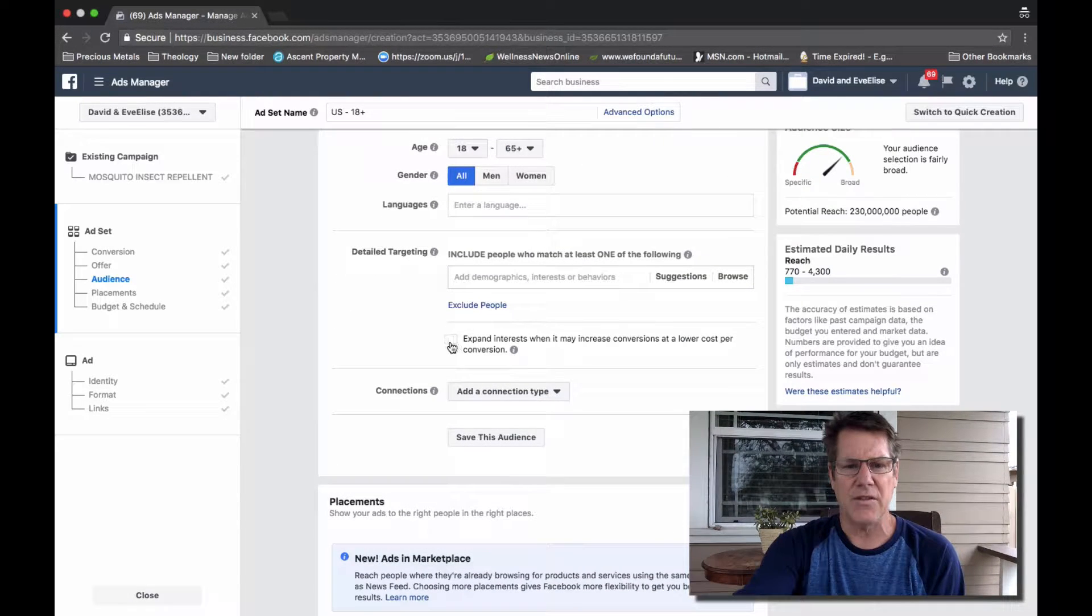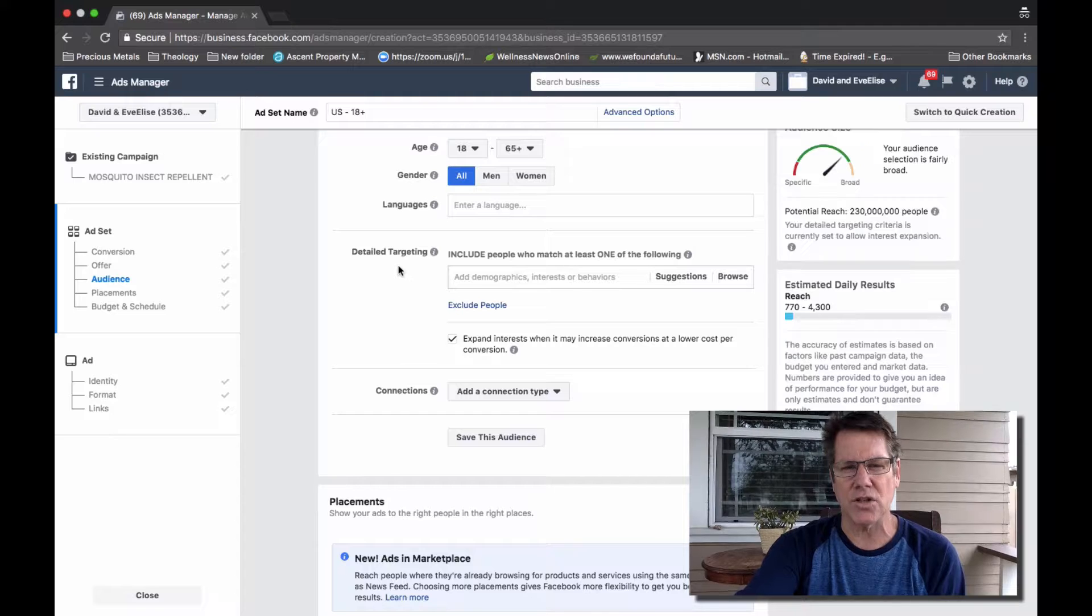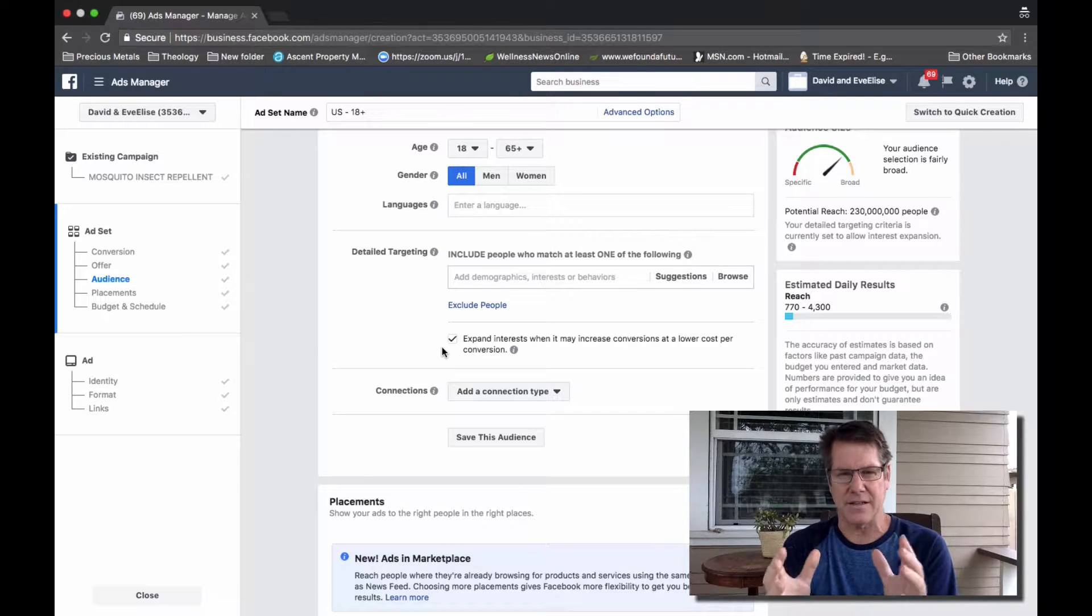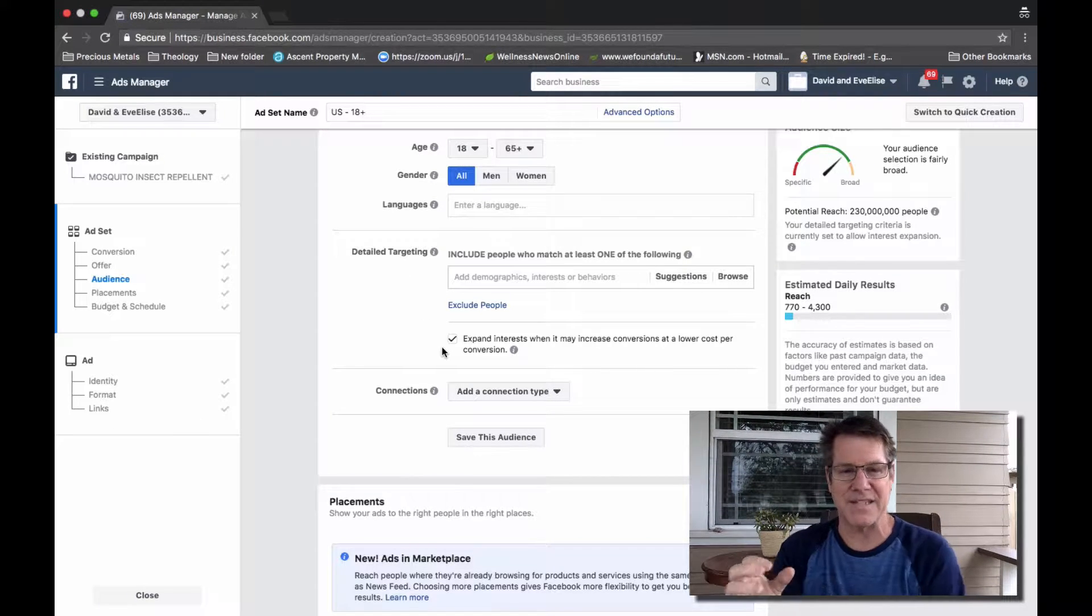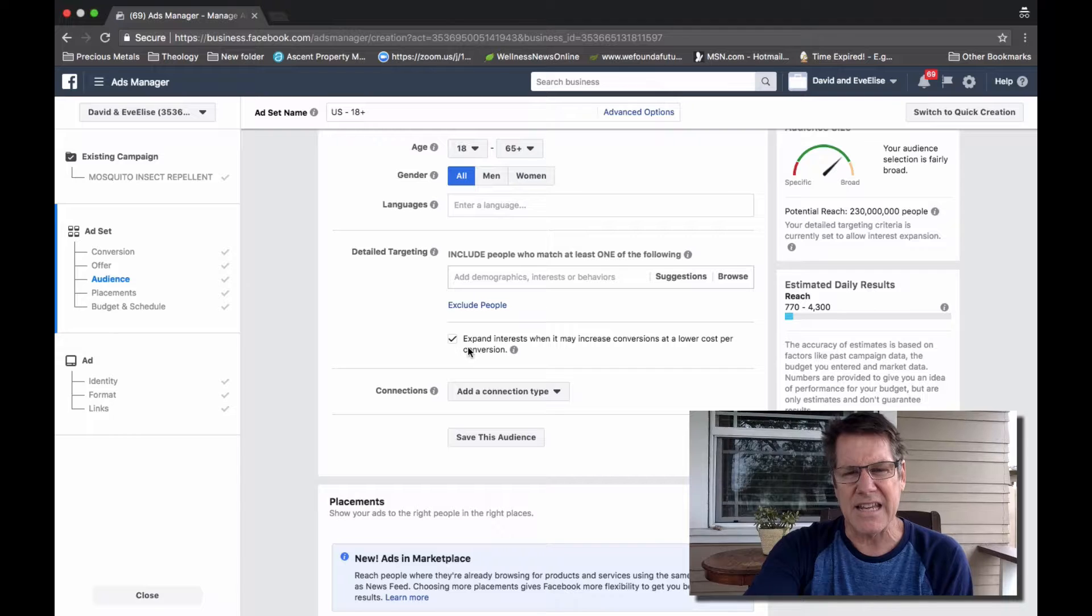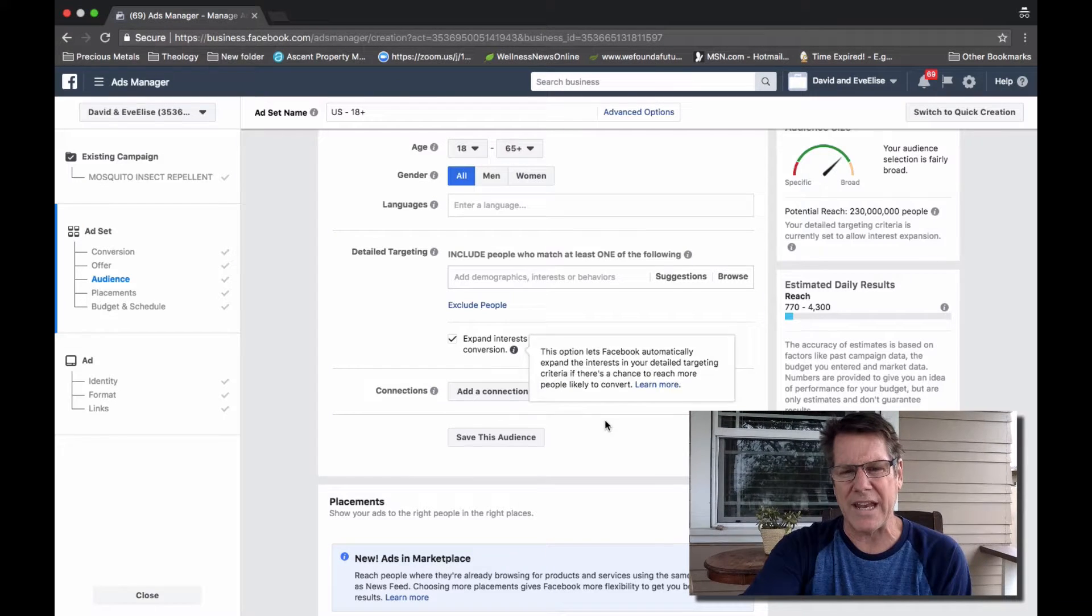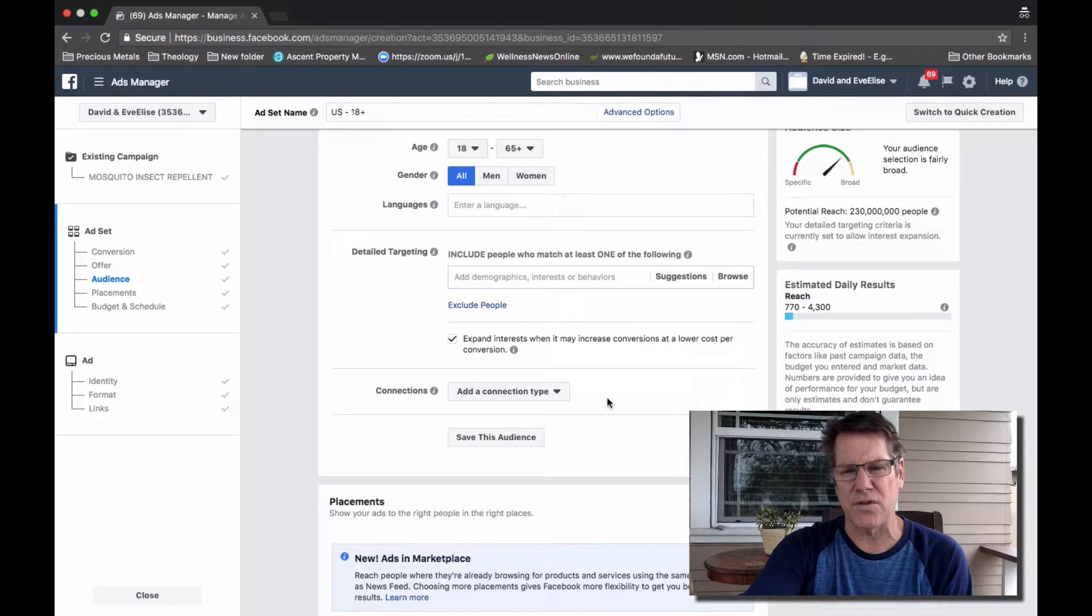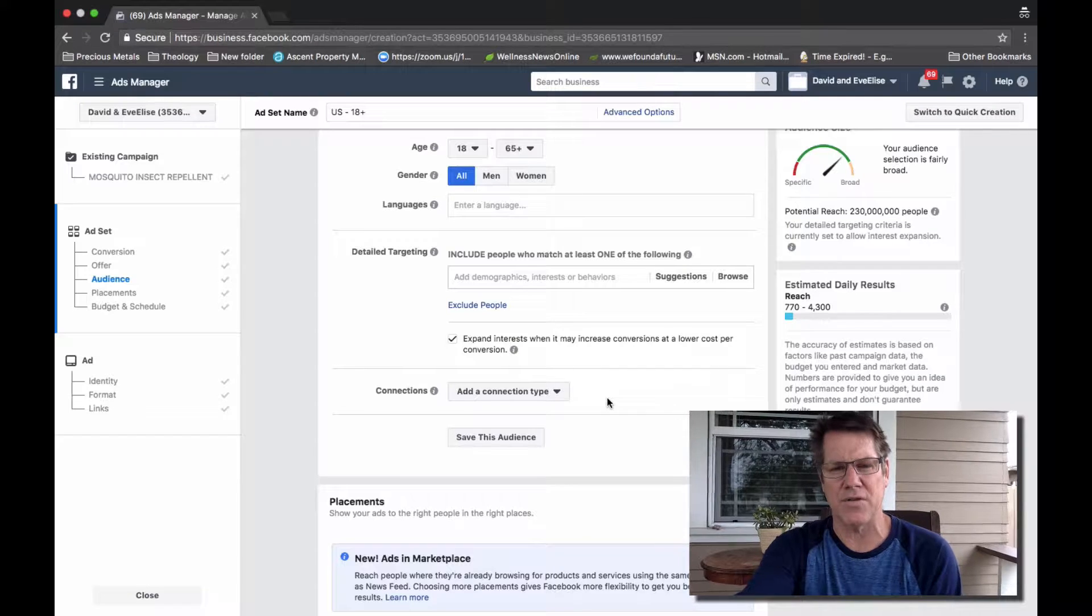Further down, there's a box under Detailed Targeting. This is the second commonly missed thing. It says expand interest when it may increase conversions at a lower cost per conversion.